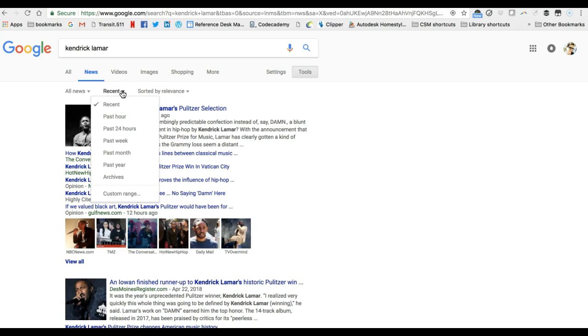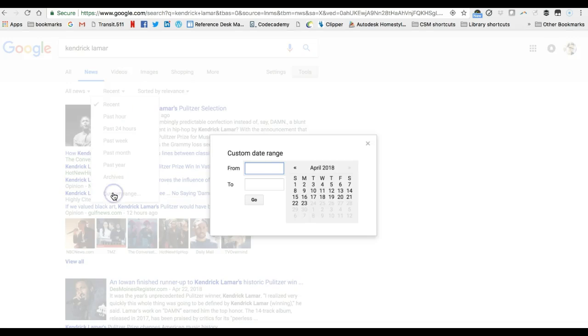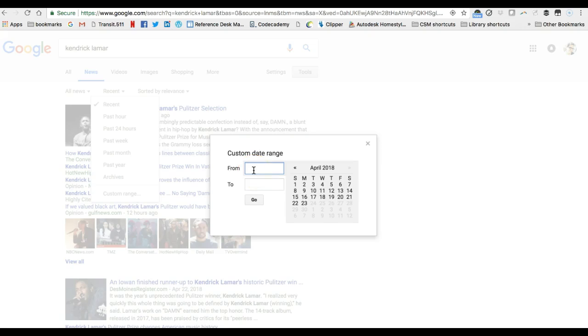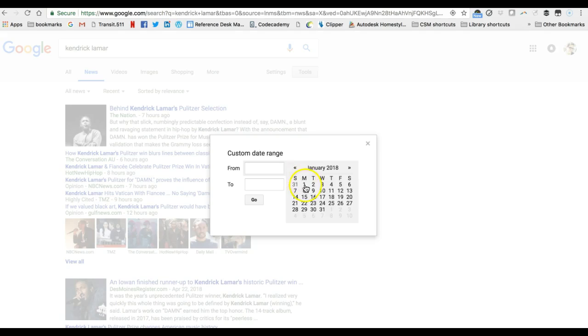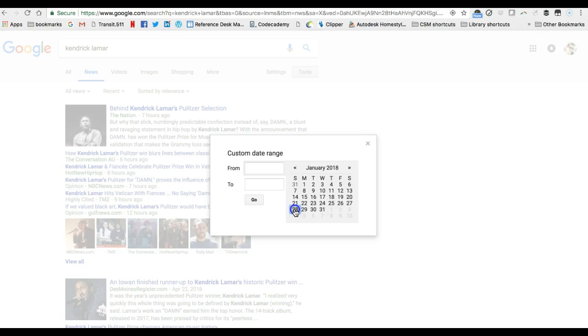So for example if you were interested in seeing search results that were posted about Kendrick Lamar right after his Grammy performance and his Grammy Awards at the Grammy Awards show at the end of January you can change the date range so that's what I'm gonna do I'm gonna look for news about Kendrick Lamar from the time of the Grammys which was January 28 2018 and then I'll just give it a week so February 5 2018 I'm gonna click go.